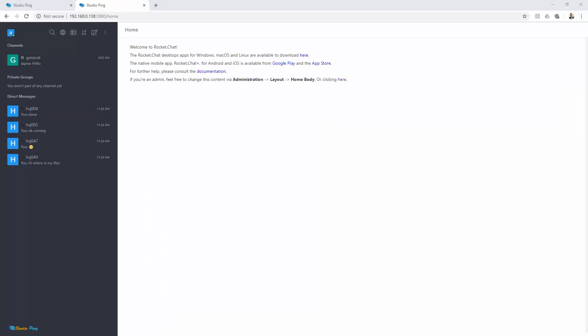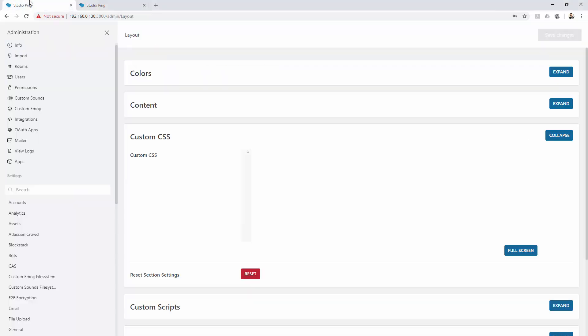Let me close this. Now I want to change the background color of my sidebar. I will go here - you need to first access the class for the sidebar.